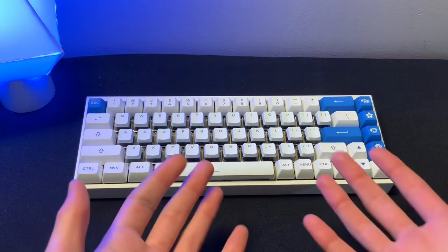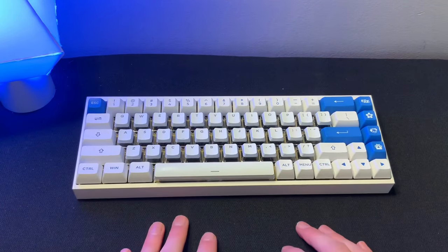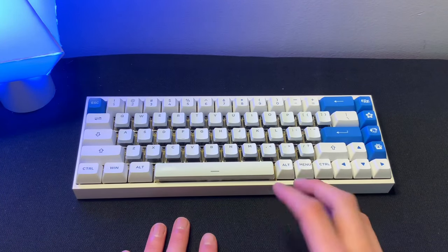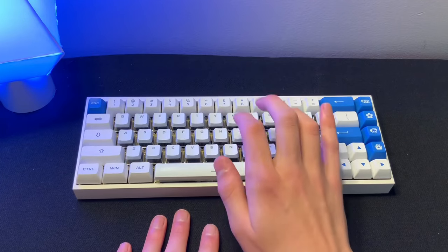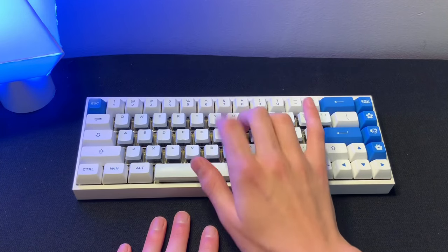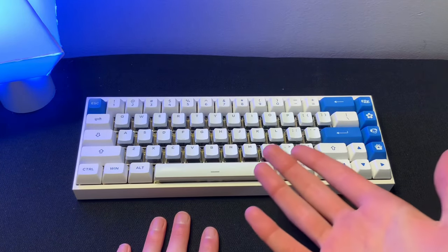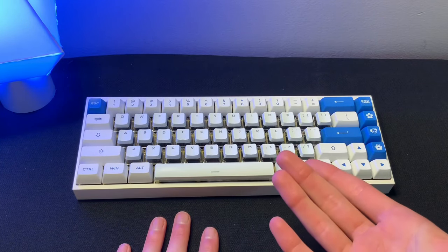So I got this keyboard here and I think it sounds pretty good. It's just a little hollow and empty, but I'm going to show you how to fix that.